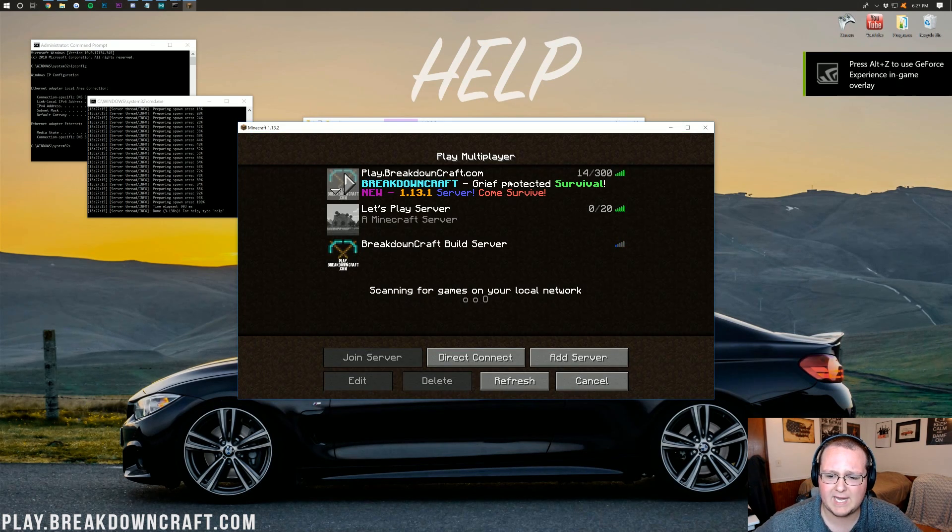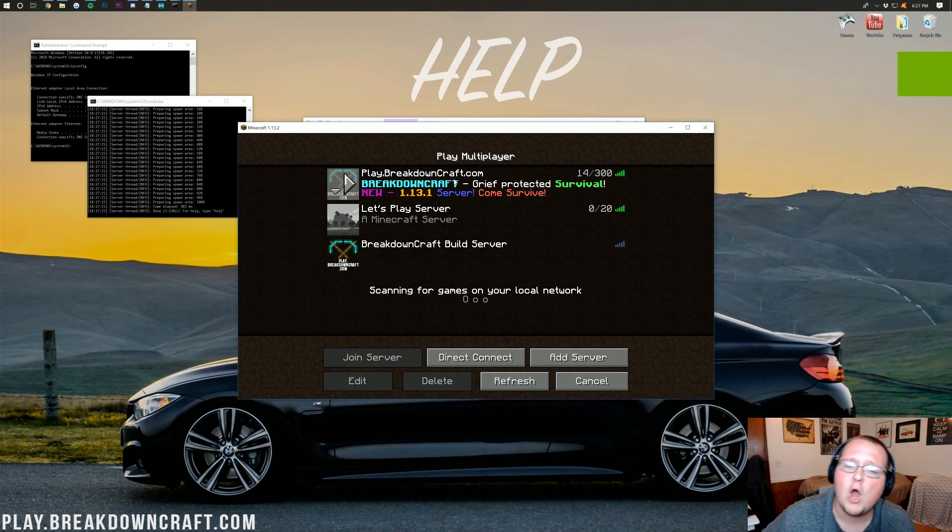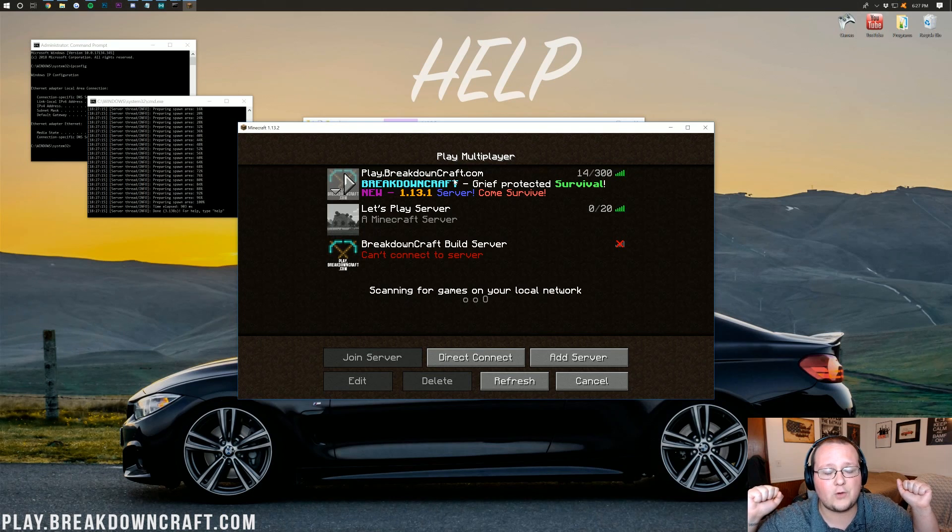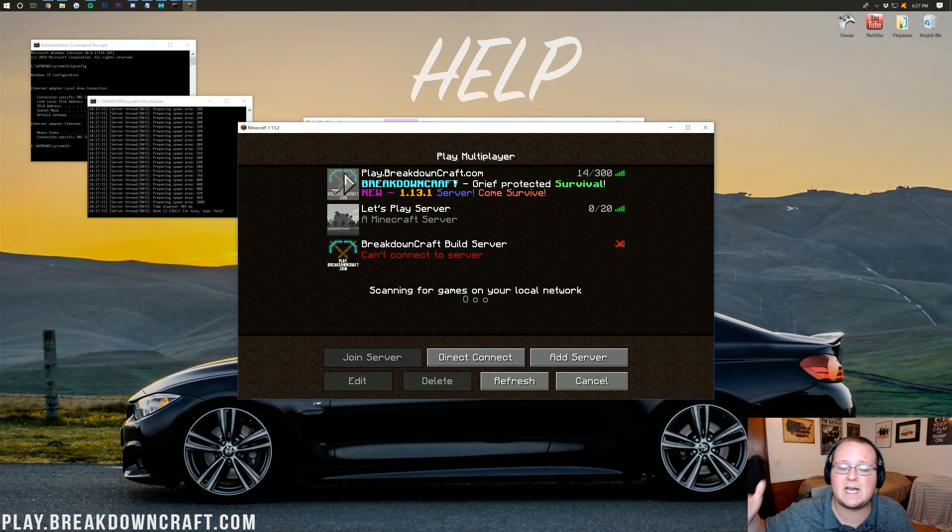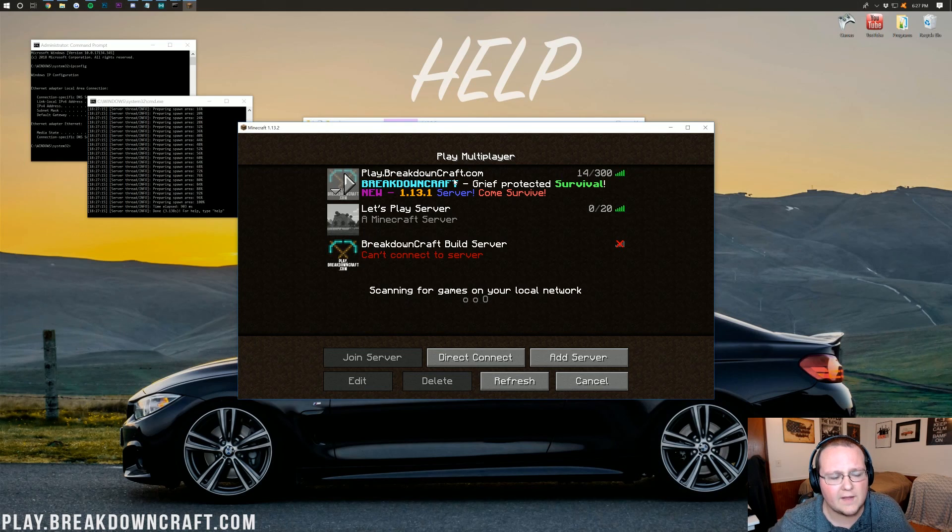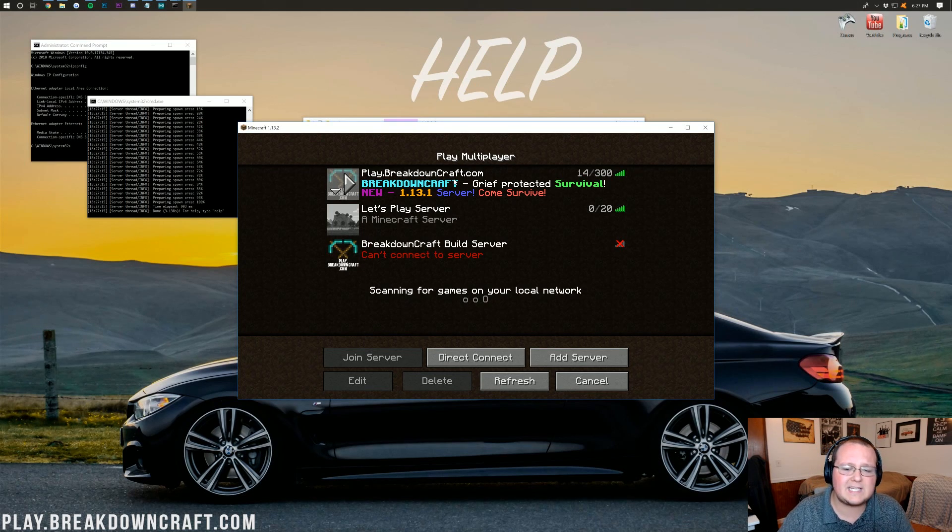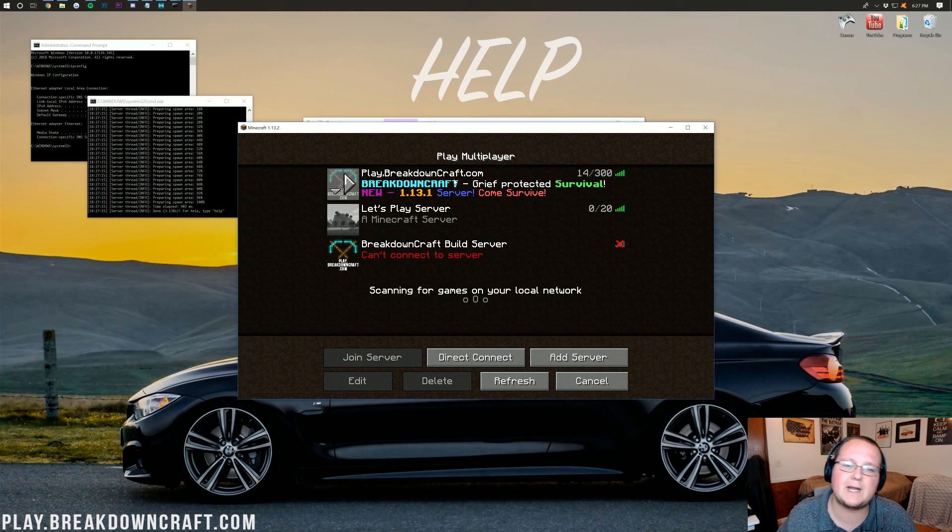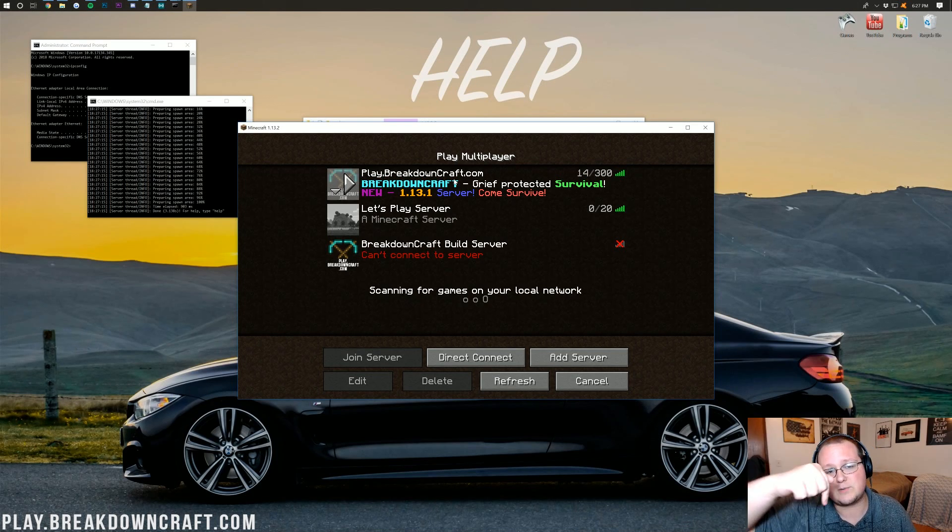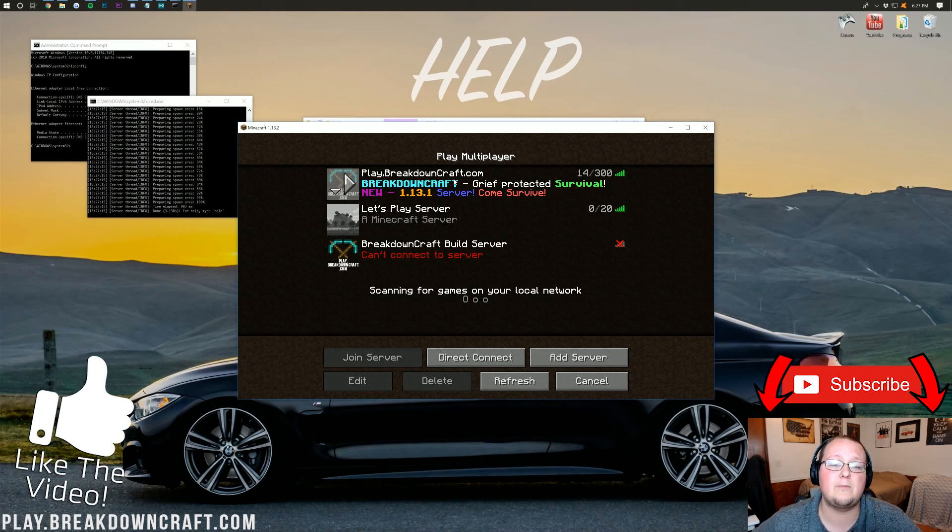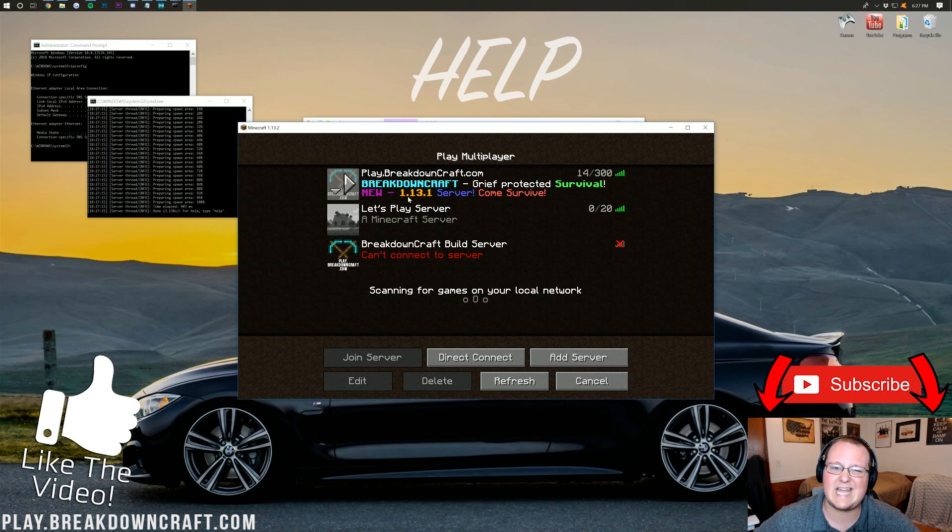So once we've got 1.13.2 open here, we can just launch right on into multiplayer. And what is this? Play.BreakdownCraft.com? Oh yeah, that is our awesome 1.13.2 Minecraft server. It is survival. If you are just looking for a basic 1.13.2 survival server, where you can just get on there. It's grave protected. You don't have to worry about people stealing your stuff and stuff like that. Come play on play.BreakdownCraft.com. All the info is in the description down below. But it's a mighty fun time.